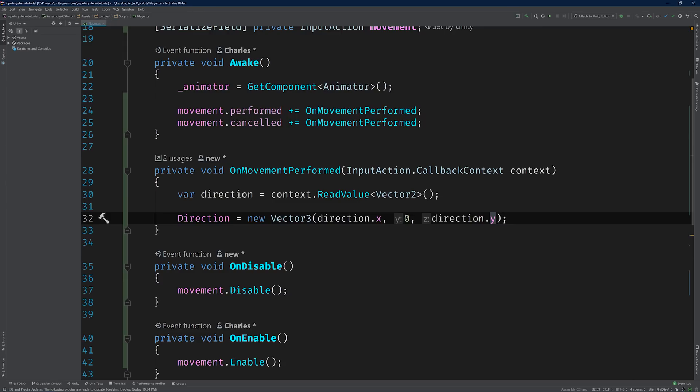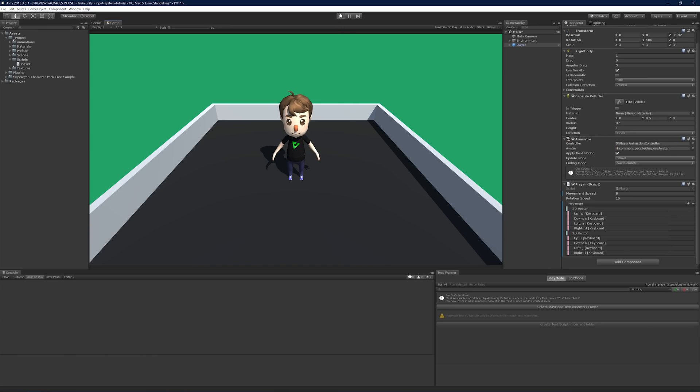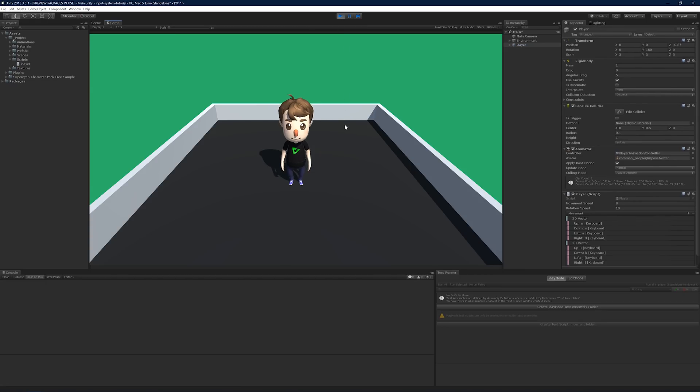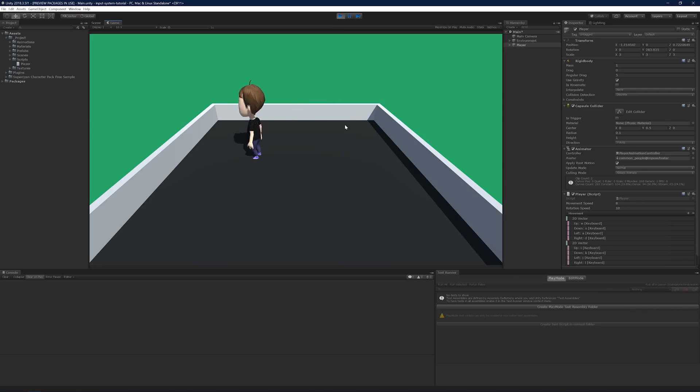As always, we'll pop back into Unity one more time. Hit play. And test it out. Beautiful. Alright, so this seems like a good place to stop.